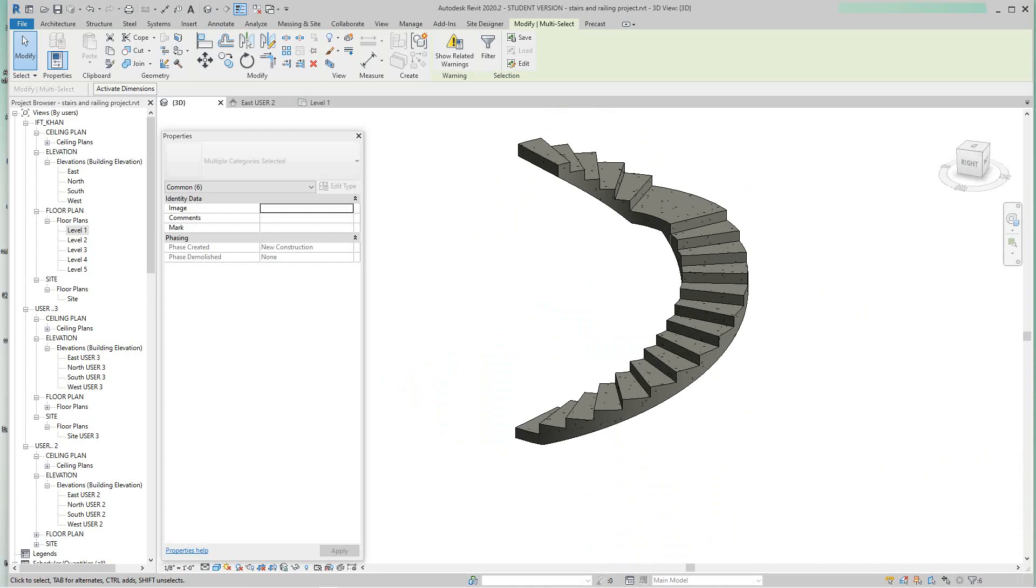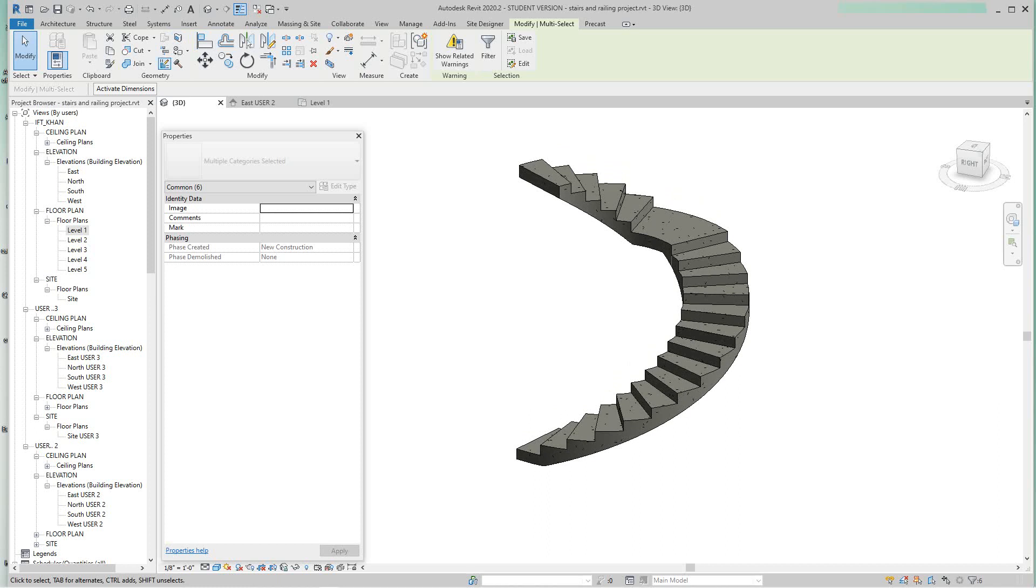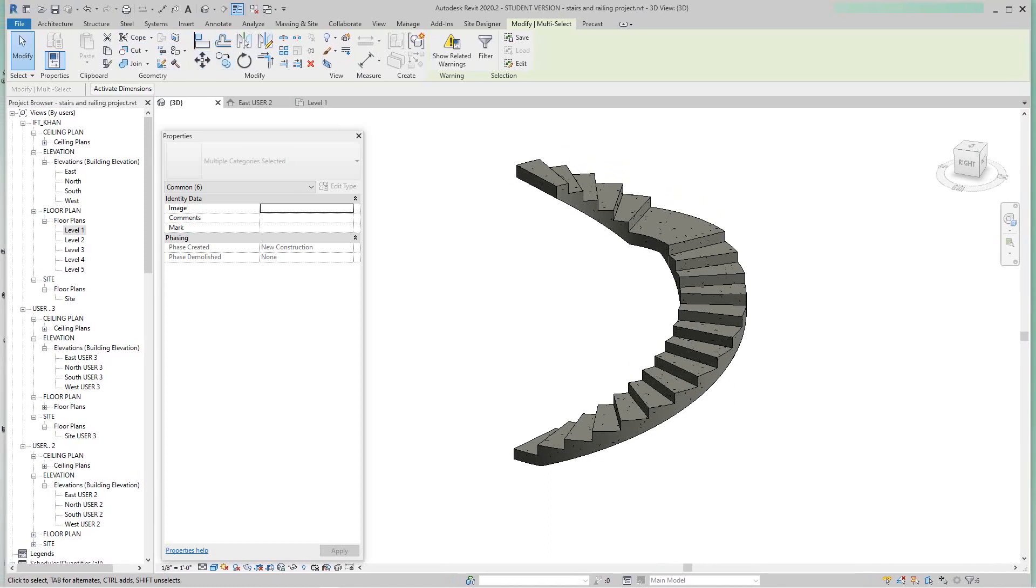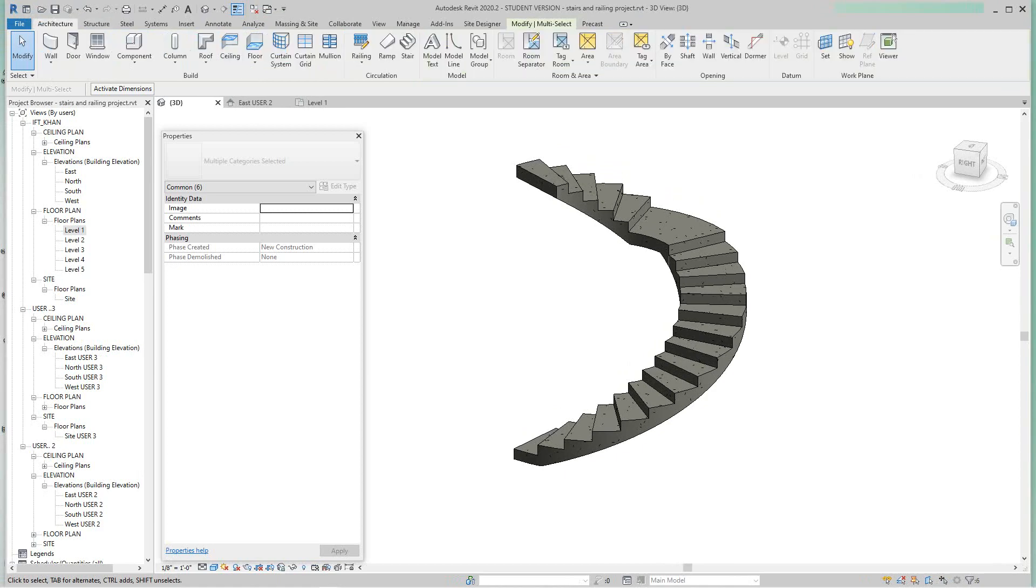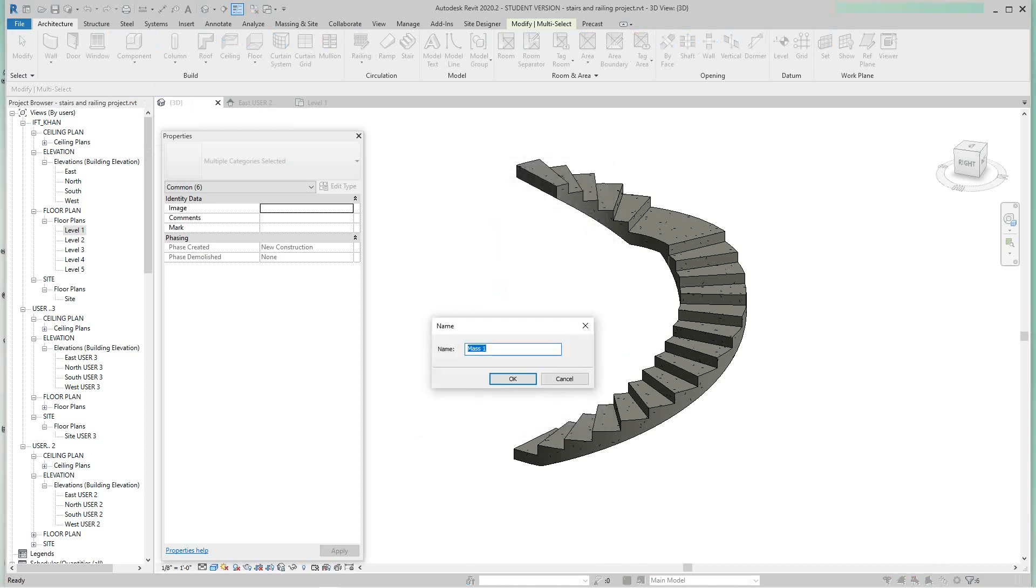And what I'm gonna do, I'm gonna create a mass. It's gonna be an in-place mass form. So when you get stuff really tricky, then you start going in-place and massing. So I'm gonna go architecture, component, model in place, and then I'll go here to mass, say okay. You can call it whatever you want.